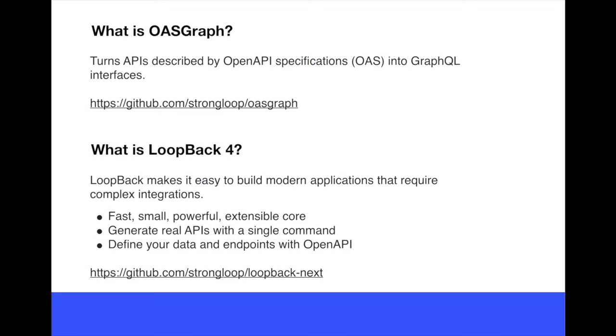It's just been released as open source and Loopback 4 is the framework which is fast, small, powerful, extensible in the core where you can actually define data sources,